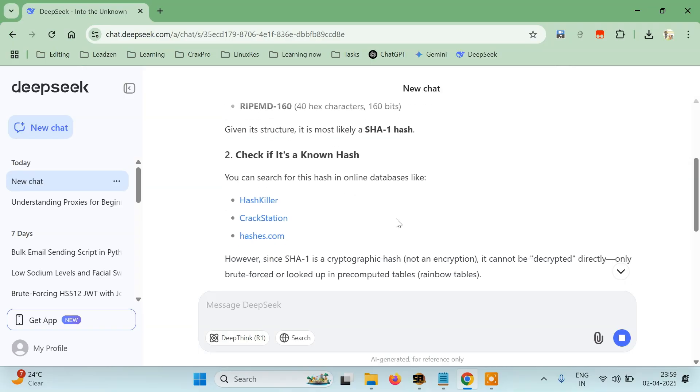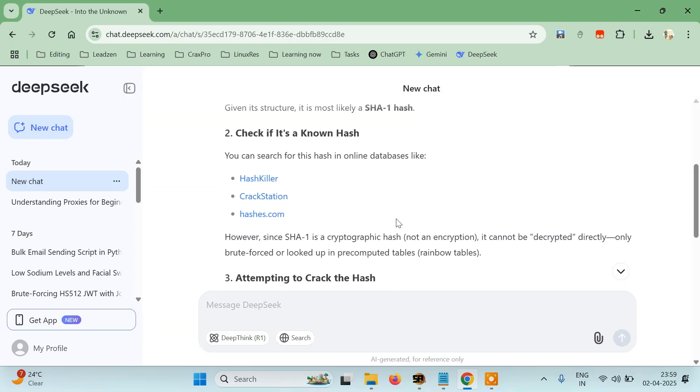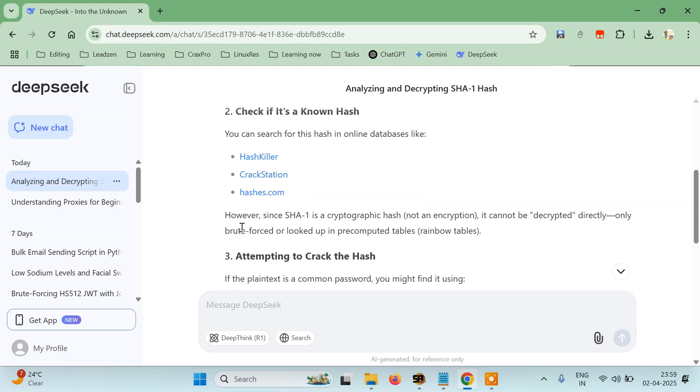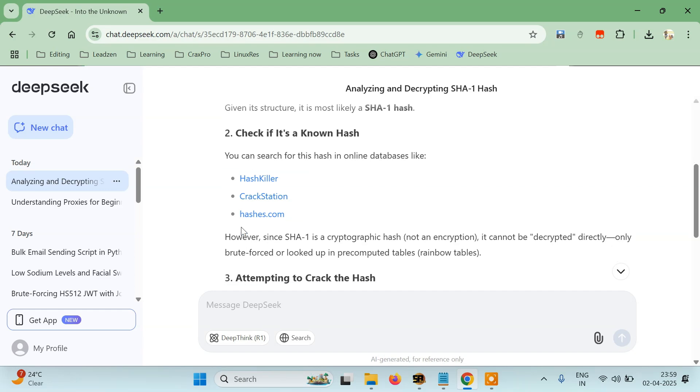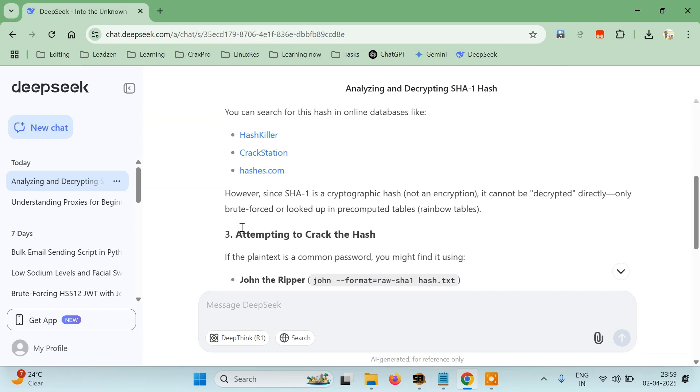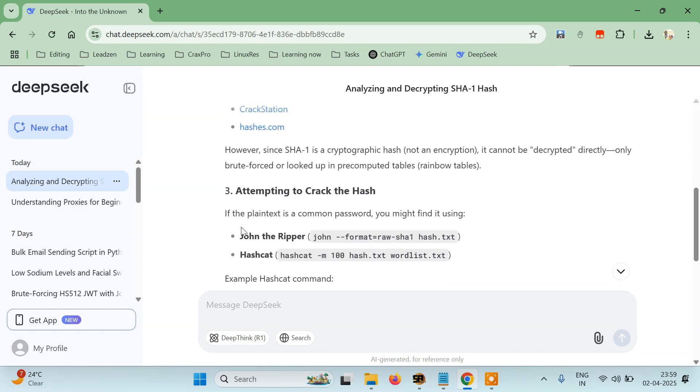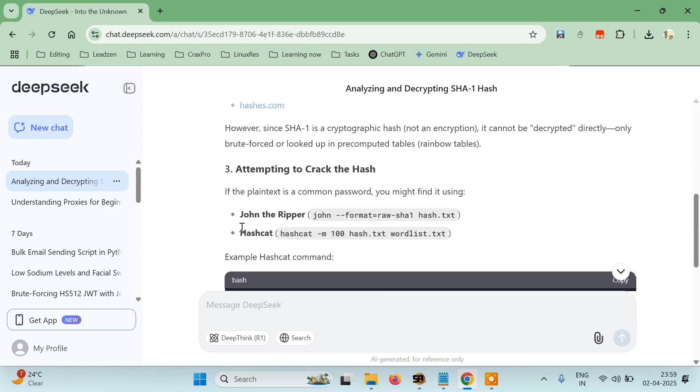It says check if it is known on these websites or online databases. It's also giving certain websites where you can check if this is SHA-1 or not. You can try to open these or you can use tools like John the Ripper or Hashcat which we already have made tutorials on in this series.